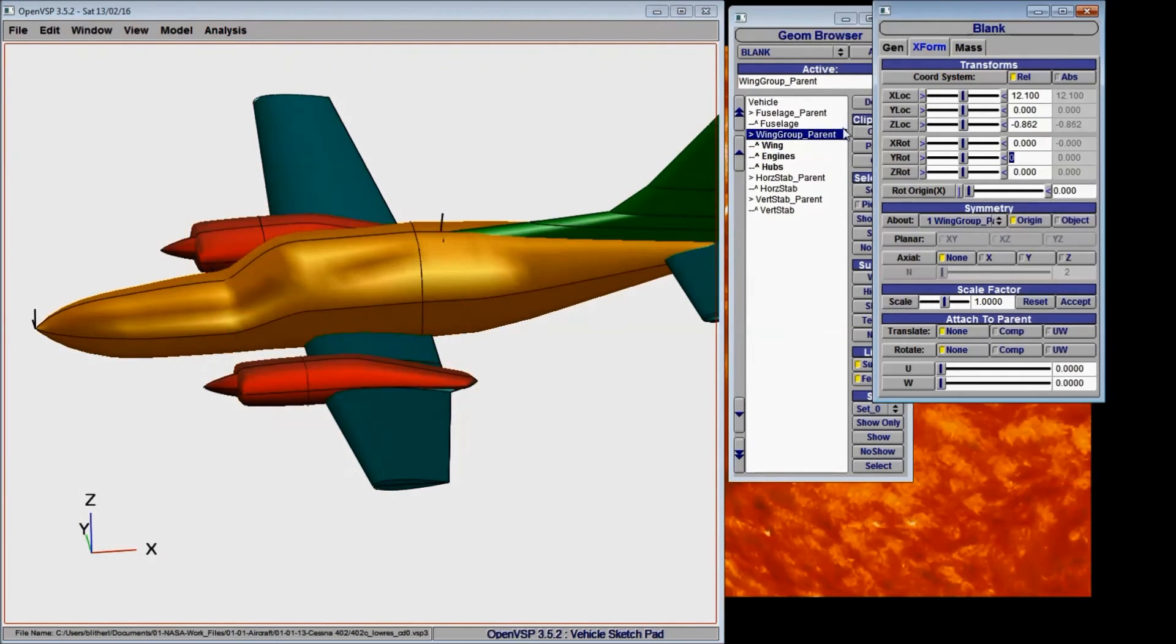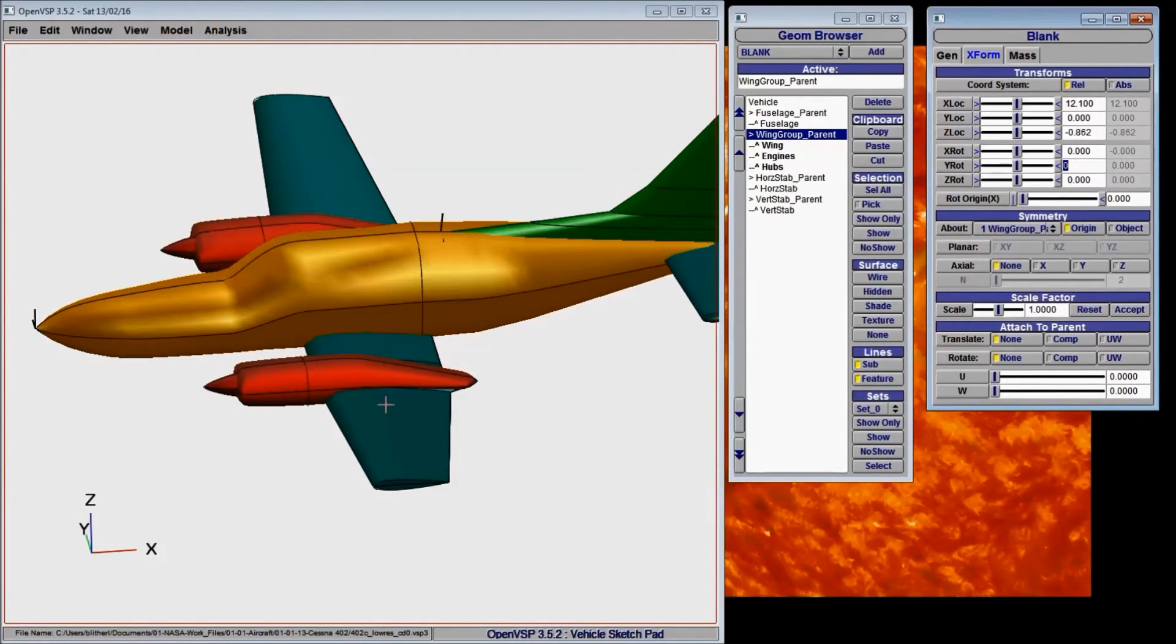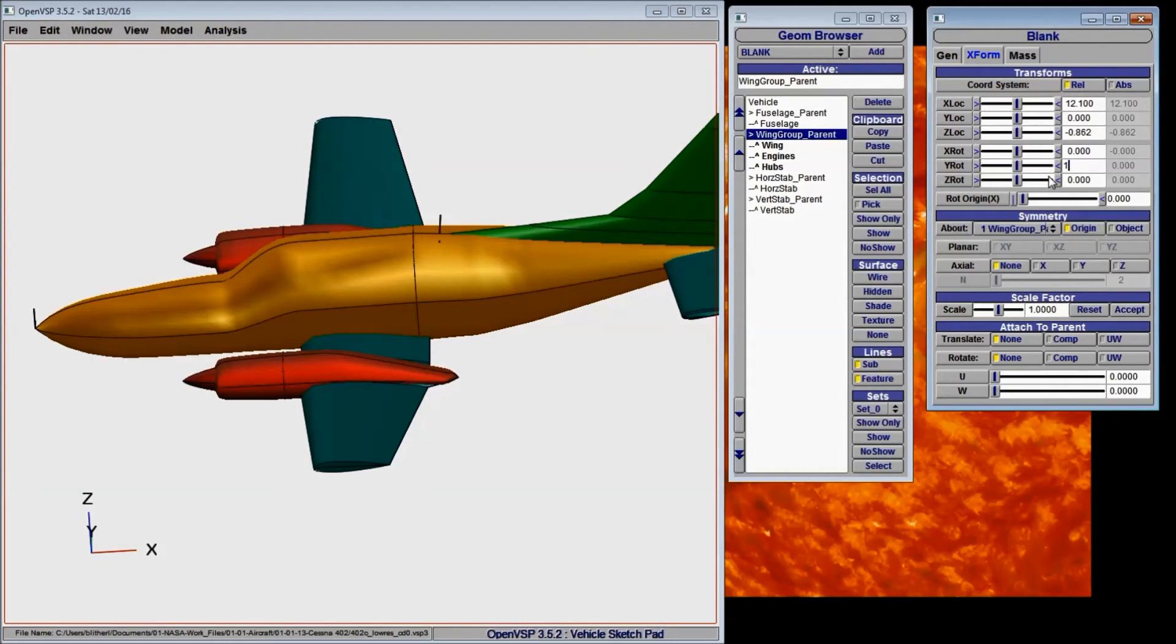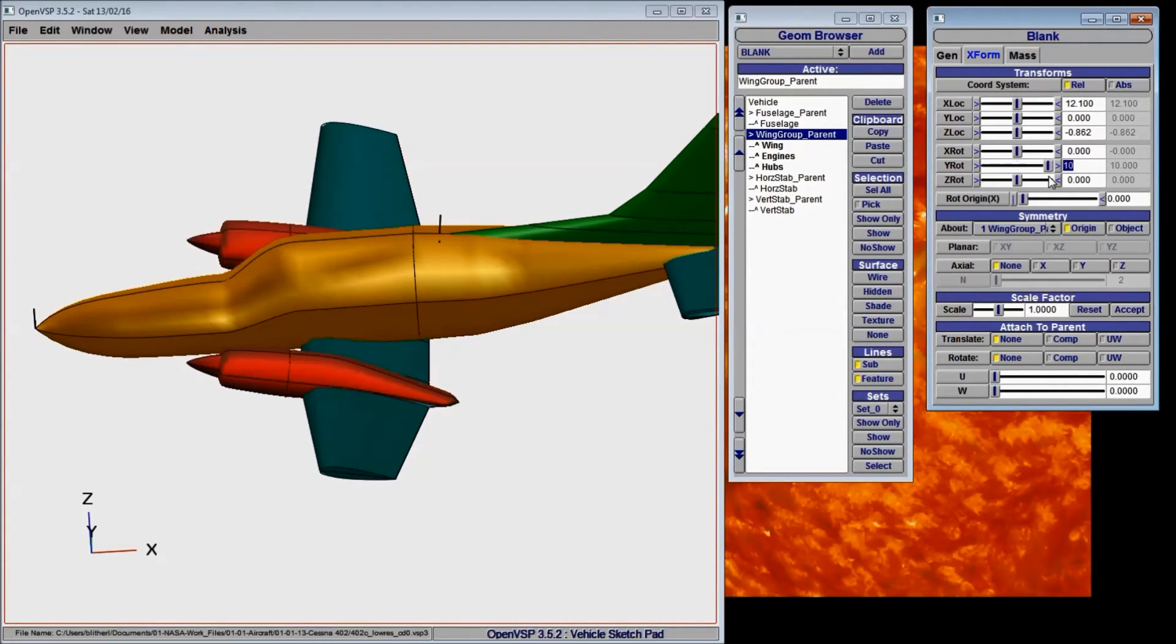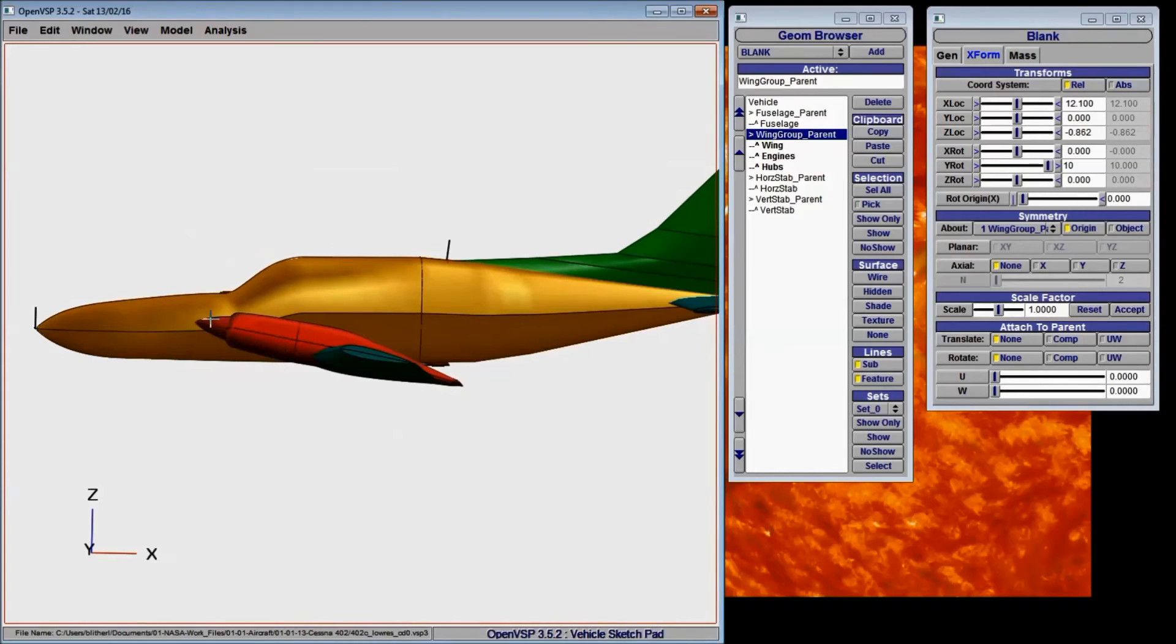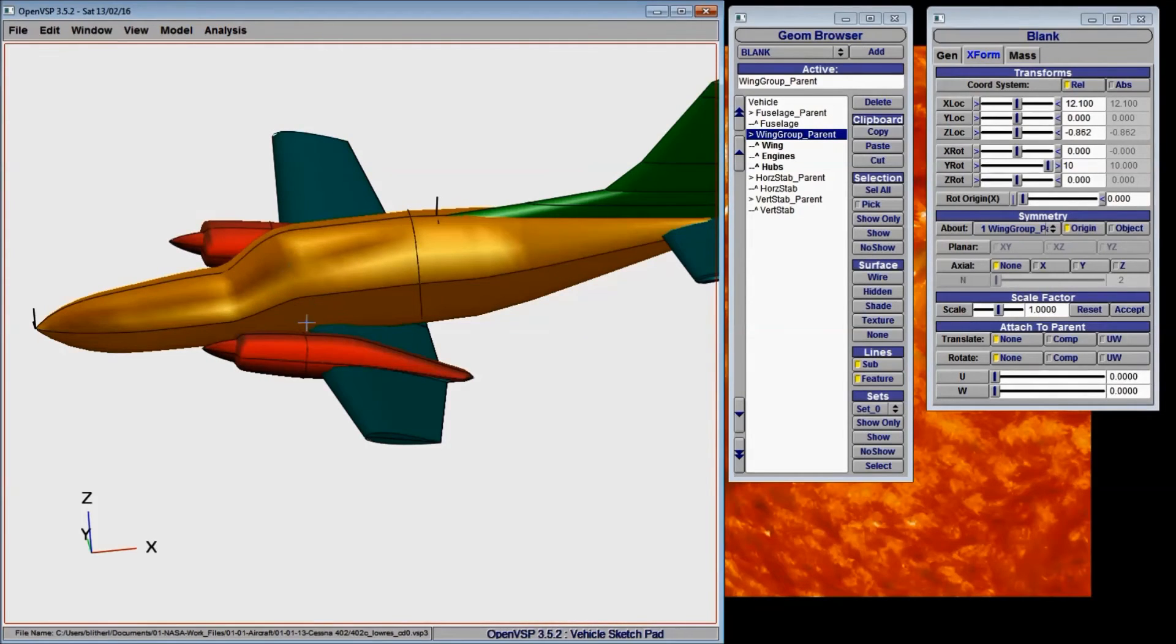So let's just step back a little bit and go back to where we were before. Now if, however, we decide that we want the entire wing group to rotate that 10 degrees, you can see that the wing, the nacelles, and the hub all rotate together about the blank rather than about their own individual centers of rotation.